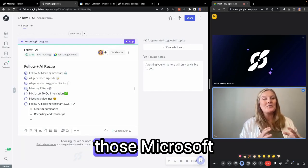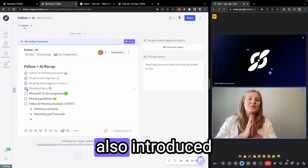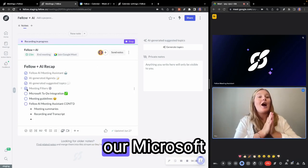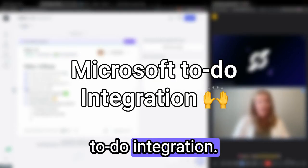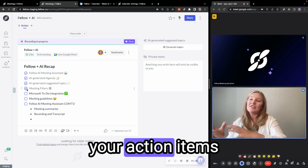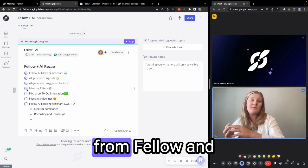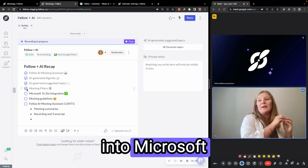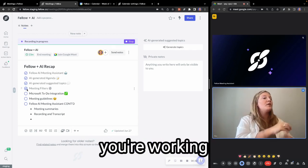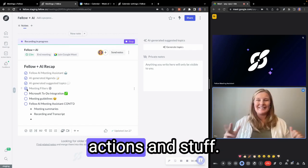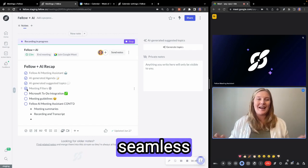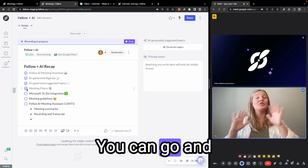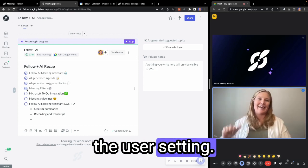Next for all of those Microsoft users, we have also introduced our Microsoft To-Do integration. So what this is going to do is take your action items from Fellow and bring them directly into Microsoft To-Do where you're working on all of your actions and stuff. So really great seamless integration. You can go and get that under the user settings.